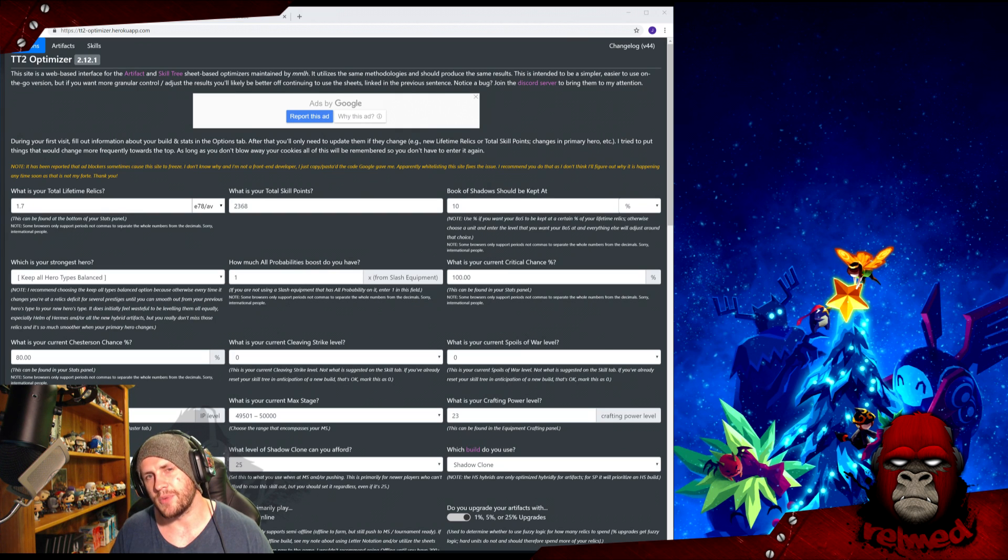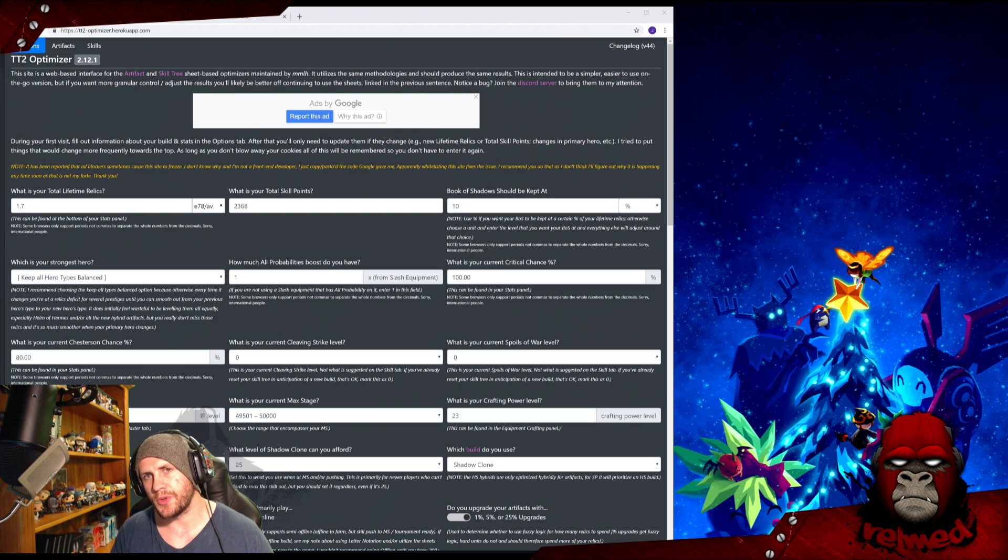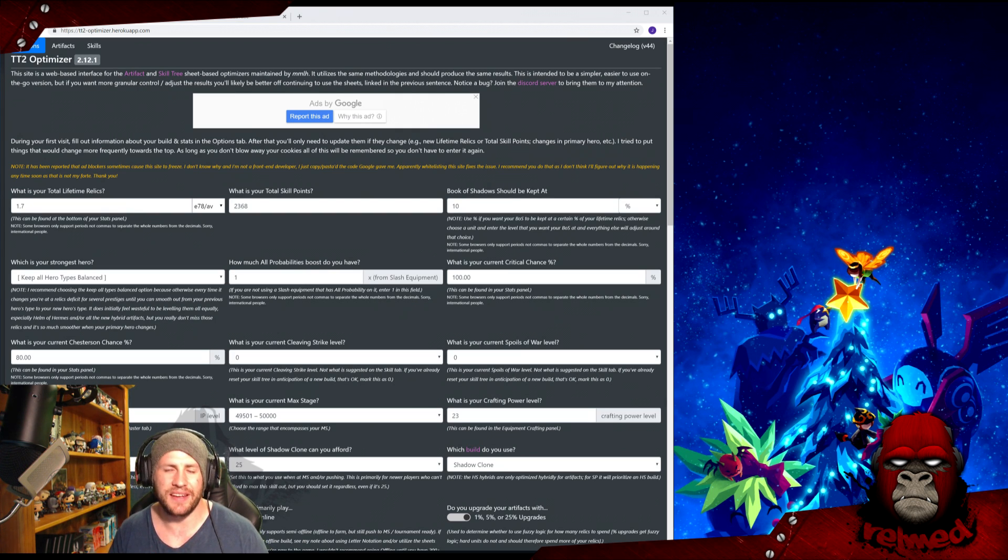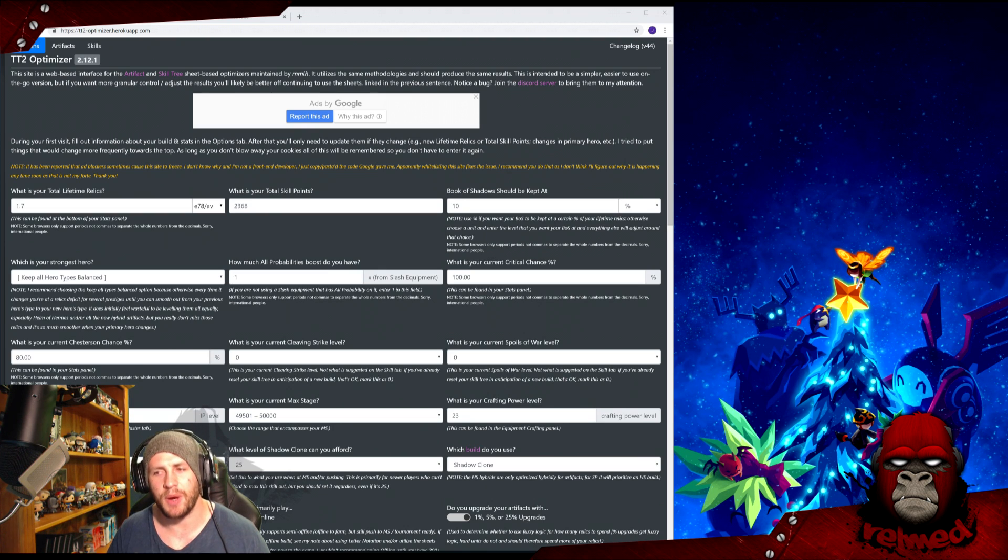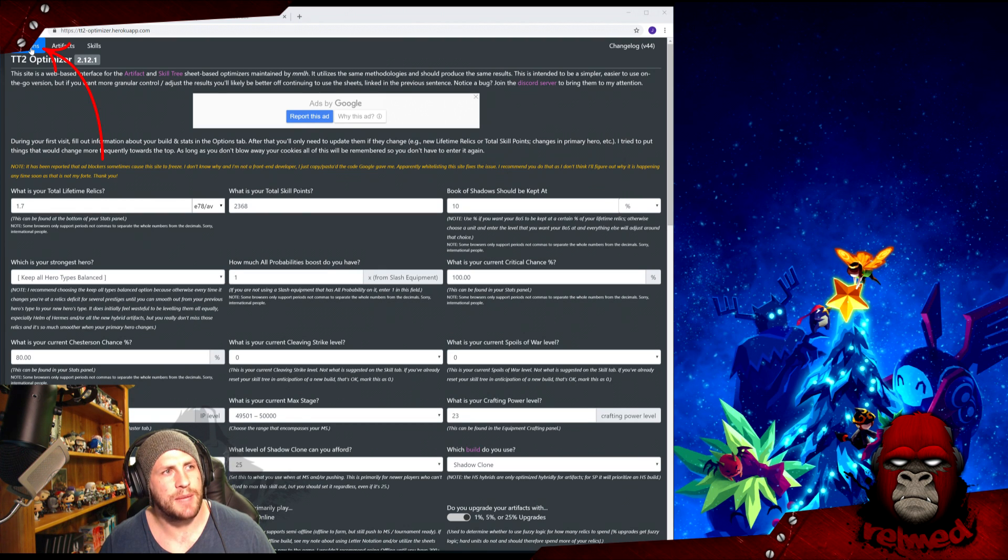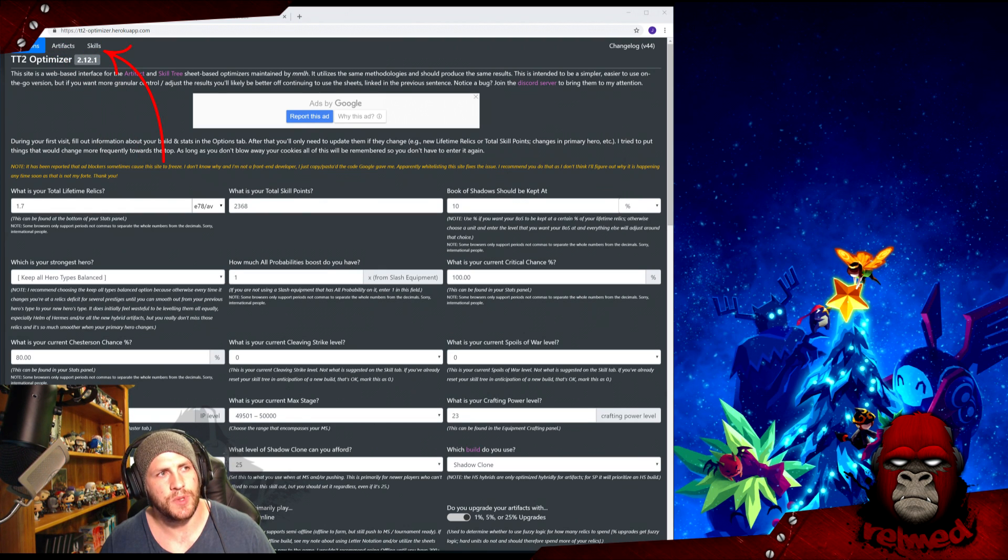If you want to tweak and customize things, because for instance you like to have Eternal Darkness at 25, then stick with MMLH's optimizer, also linked below. Although for this example, there is an easy workaround which I'll mention later. This is a walkthrough on how to use it. It is incredibly easy and self-explanatory, but we'll run through it anyway.